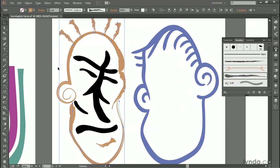And that's how you draw with the Paintbrush tool, as well as how you apply brushstrokes to existing path outlines here inside Illustrator.